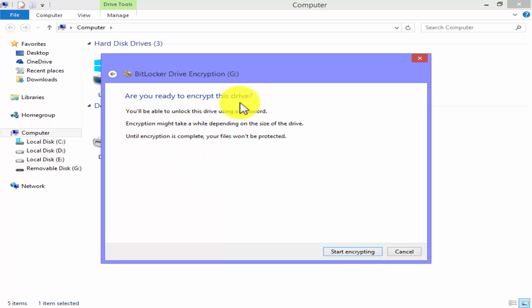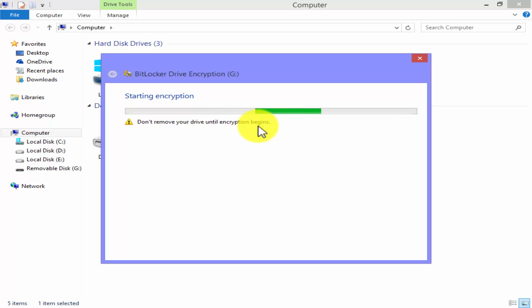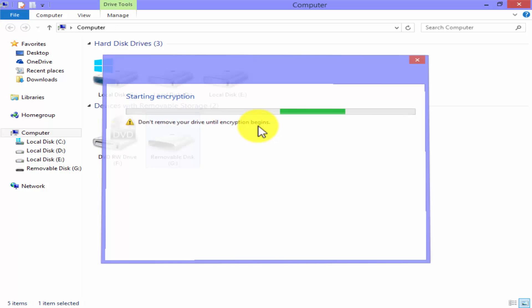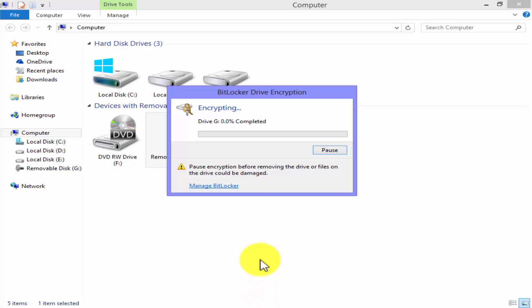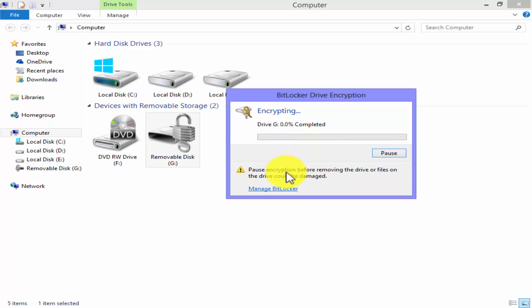Are you ready to encrypt this drive? Just click on start encrypting. Don't remove your drive until encryption begins - avoid this, it's harmful. This process will take some time so don't worry. The lock is there. Encryption is started now. Pause encryption before removing the drive or files on the drive could be damaged, so be careful.